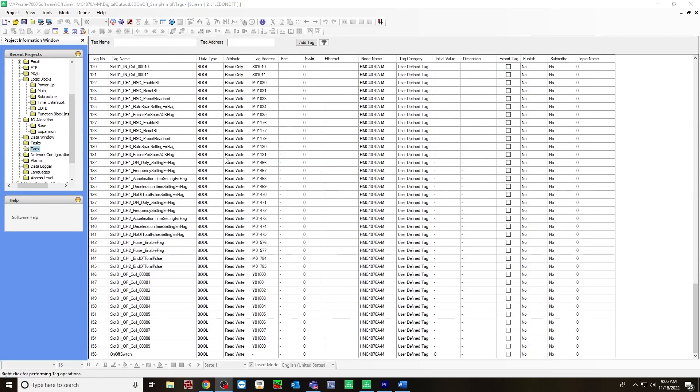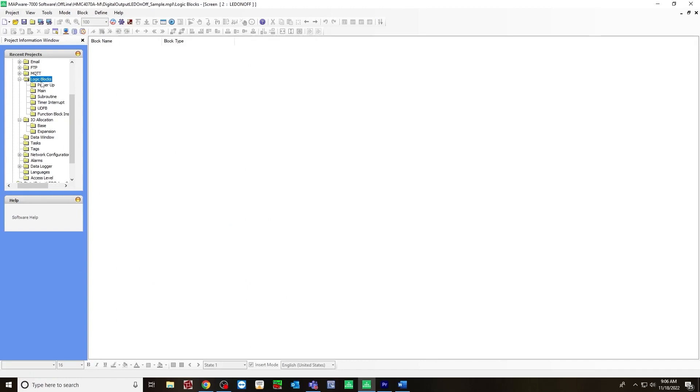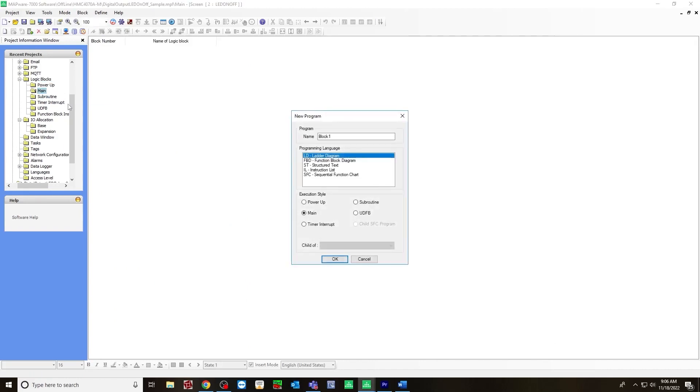Once you create that tag, you will next create a logic block. So go to the logic blocks folder, main folder, new logic block. Let's call it on off ladder diagram, hit OK.